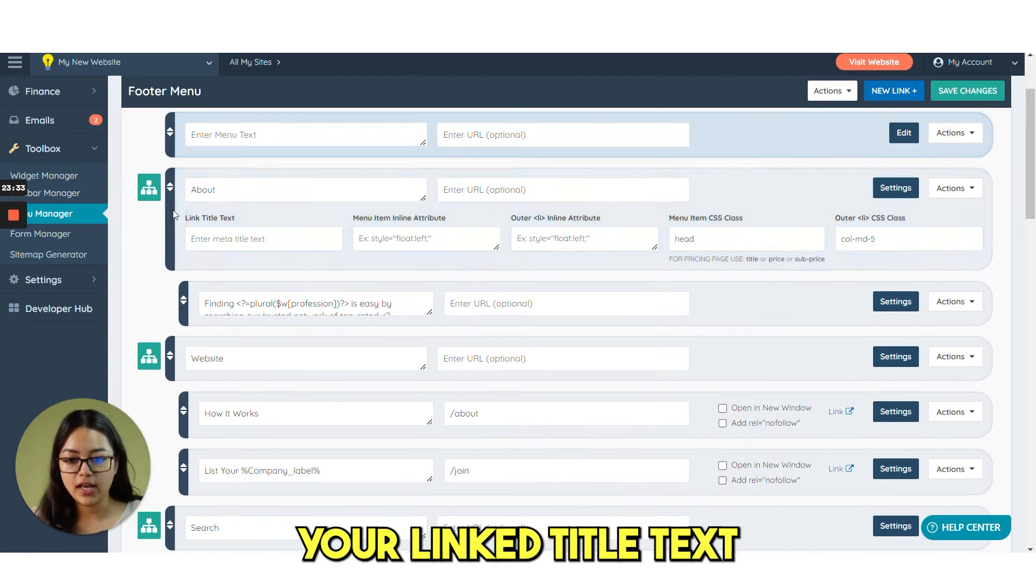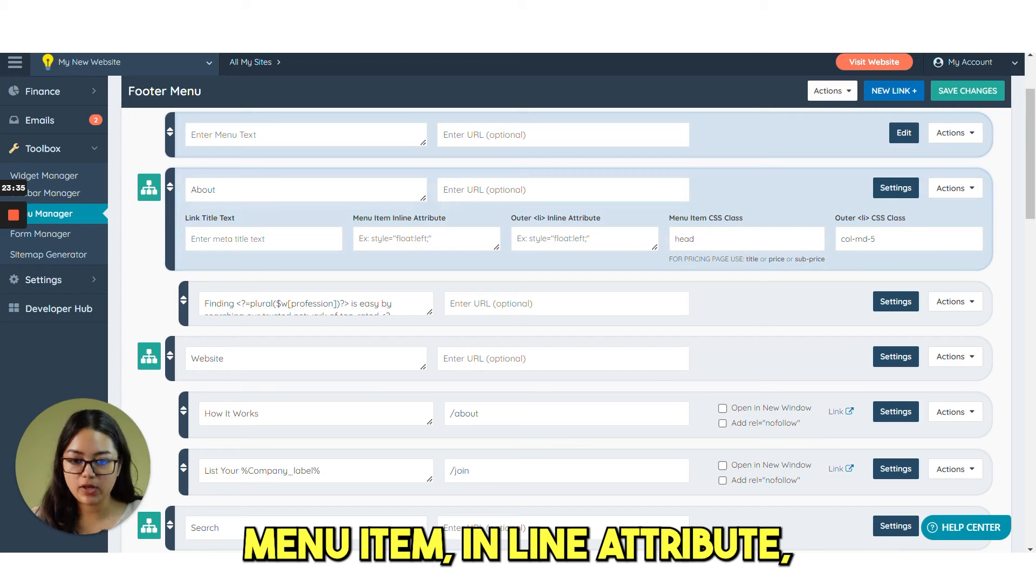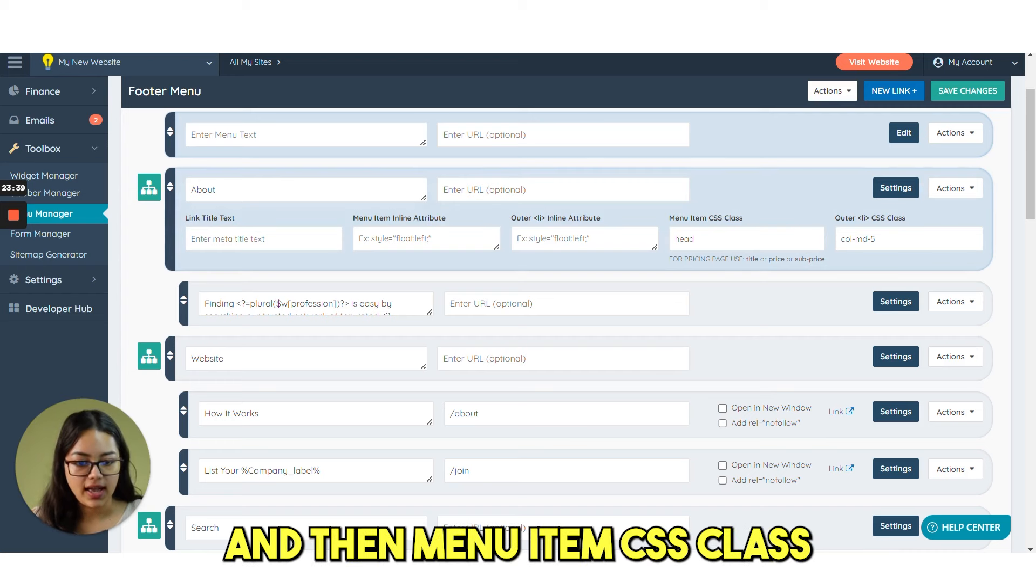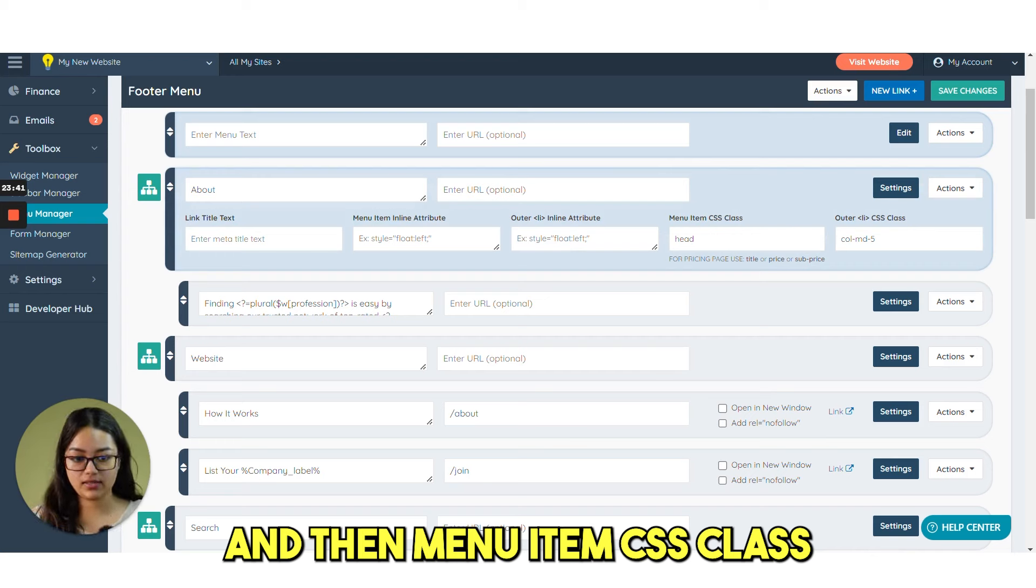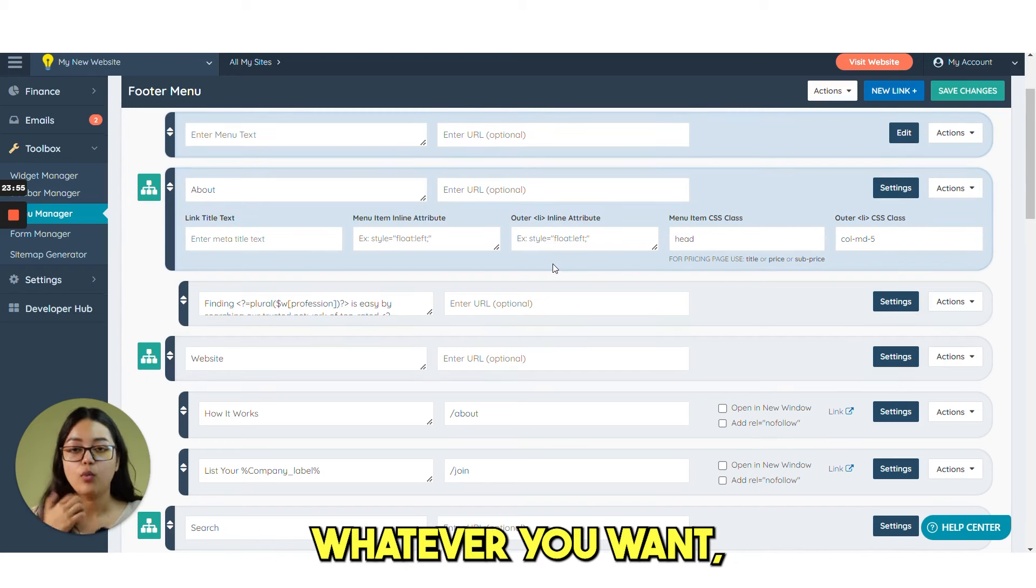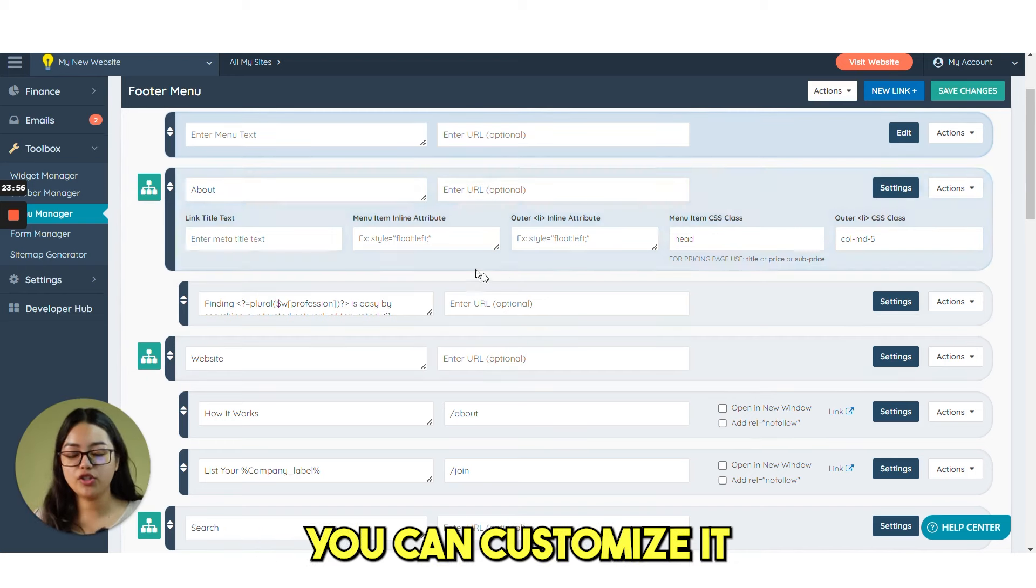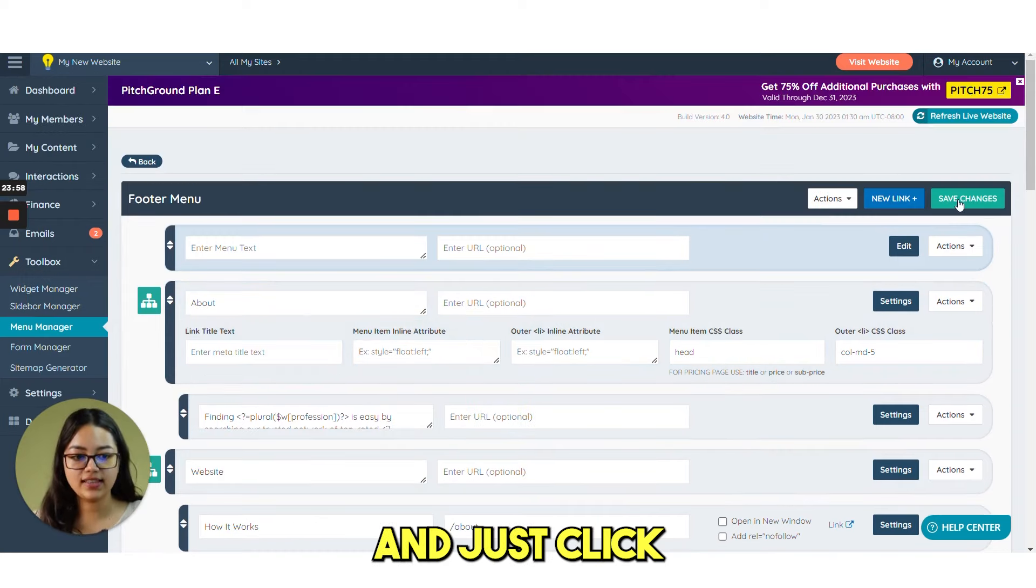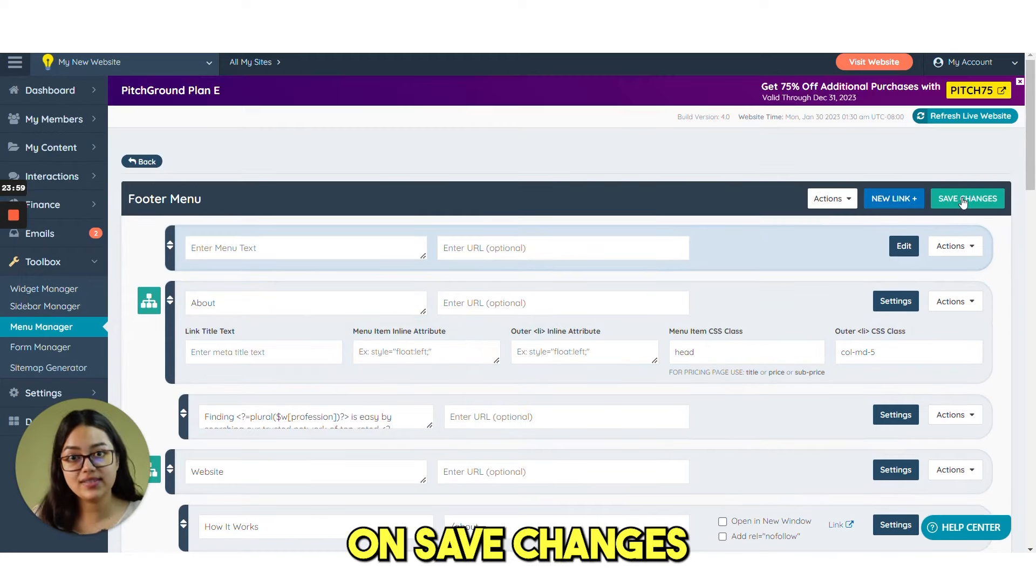And then if you click on settings. You have this drop down. Where you can select your link title text. Menu item. Inline attribute. Outer inline attribute. And then menu item CSS class. And then outer CSS class. Whatever you want. You can customize it from here. And just click on save changes.